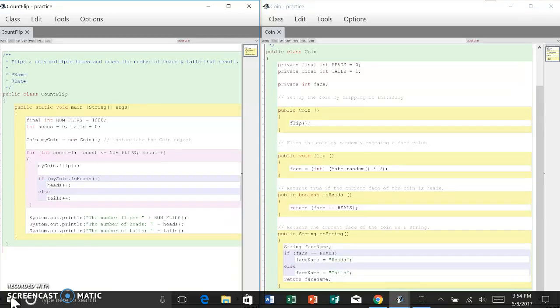Consider the COUNT FLIP program shown on the left. It uses an object that represents a coin that can be flipped to generate random heads or tails. The COUNT FLIP program simulates the flipping of a coin 1,000 times to see how often it comes up with heads or tails.